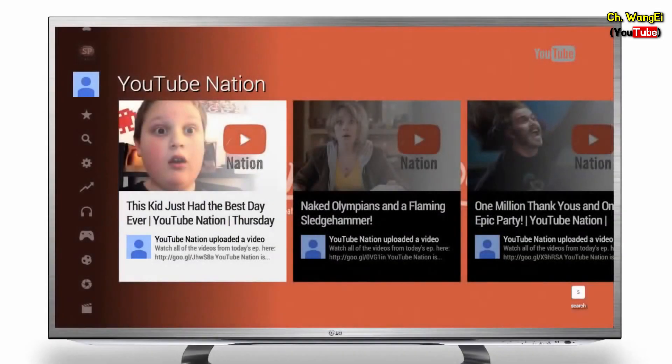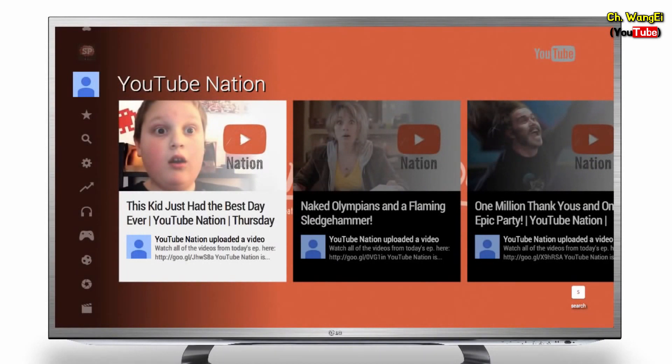To get started, open the YouTube on TV app on your device. Please note that if your homepage looks different from this screen, you may be using an app that doesn't support activation.